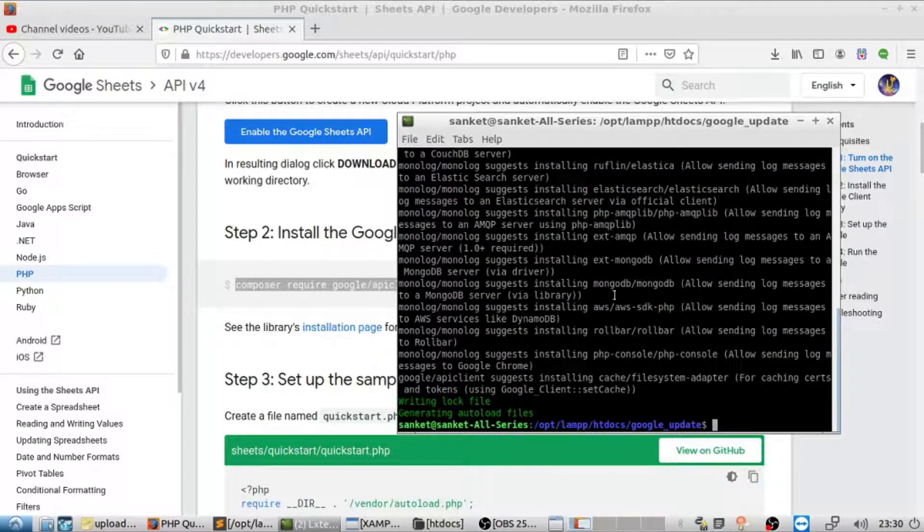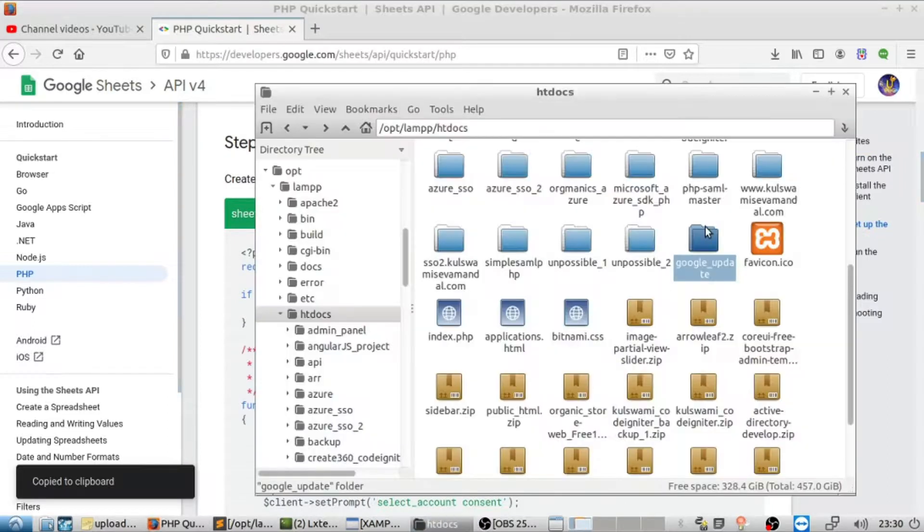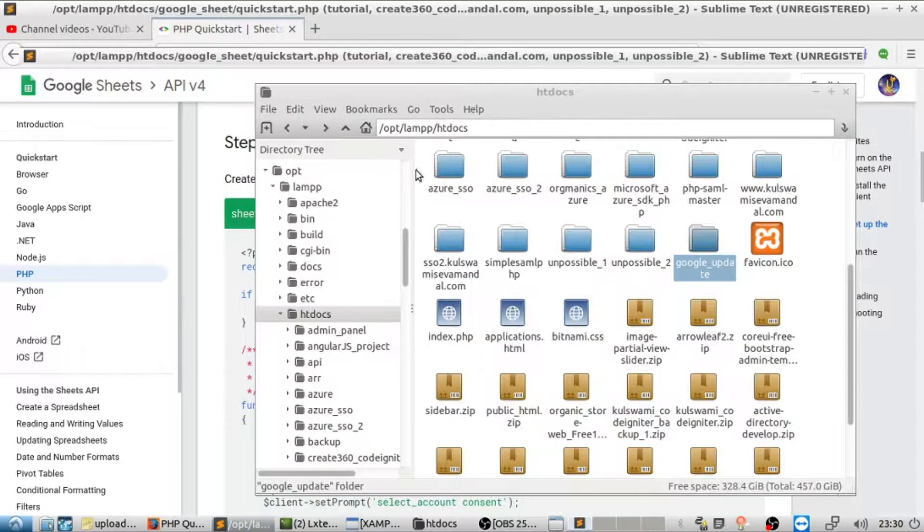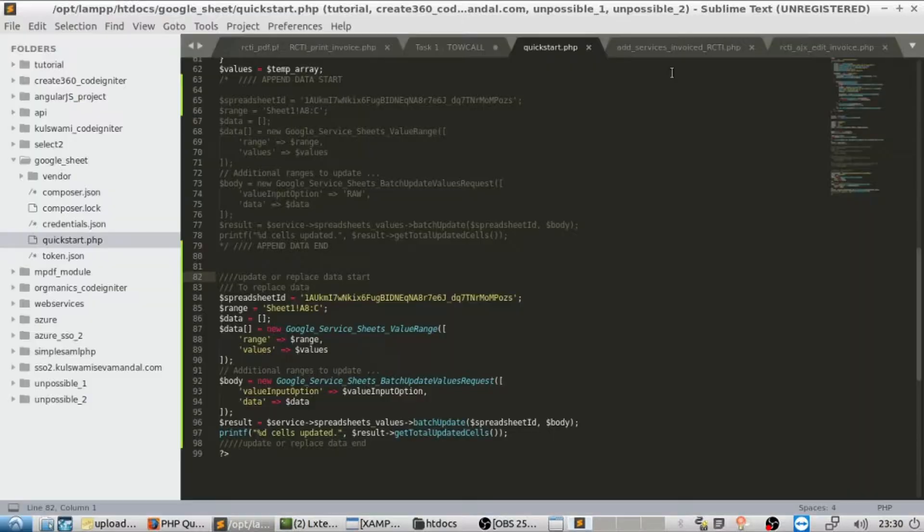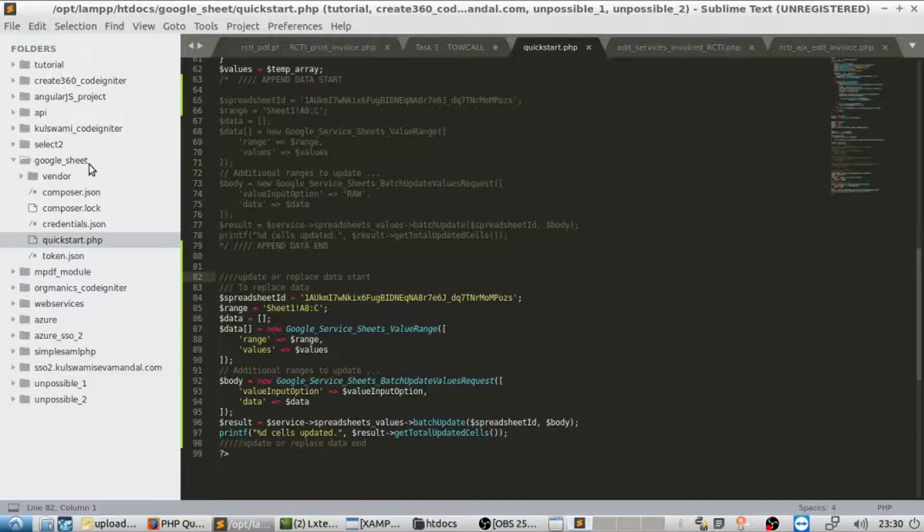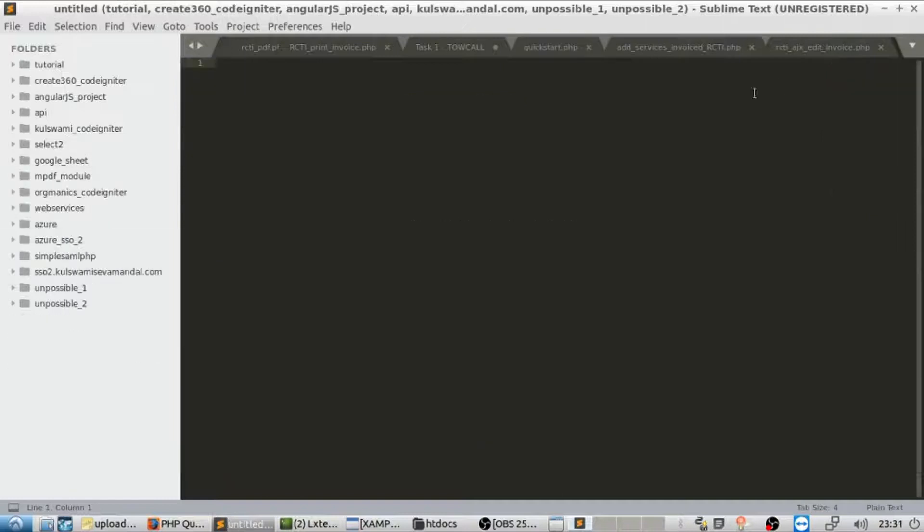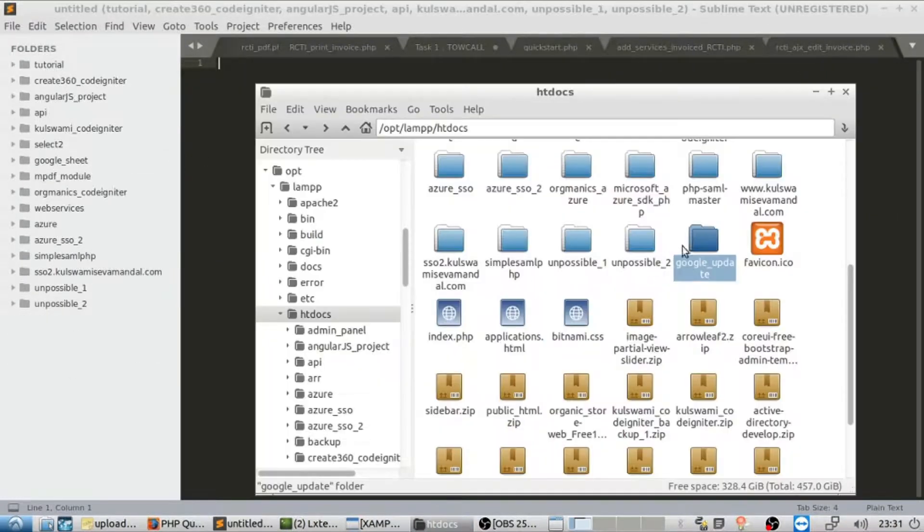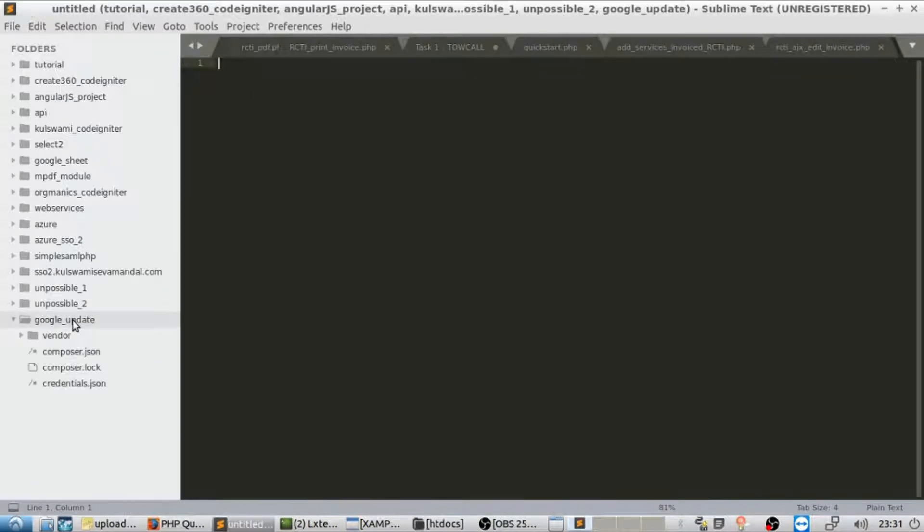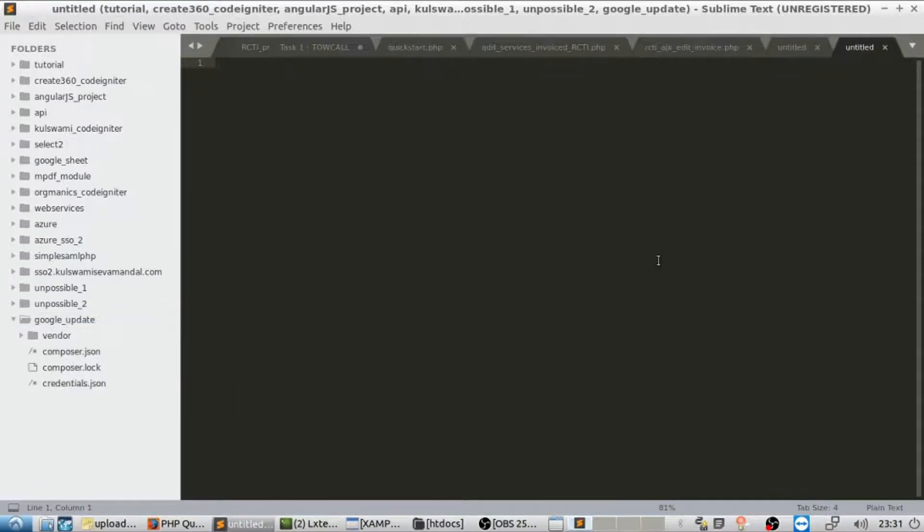Once done, copy the PHP code. Create a new file as quickstart.php in our folder.